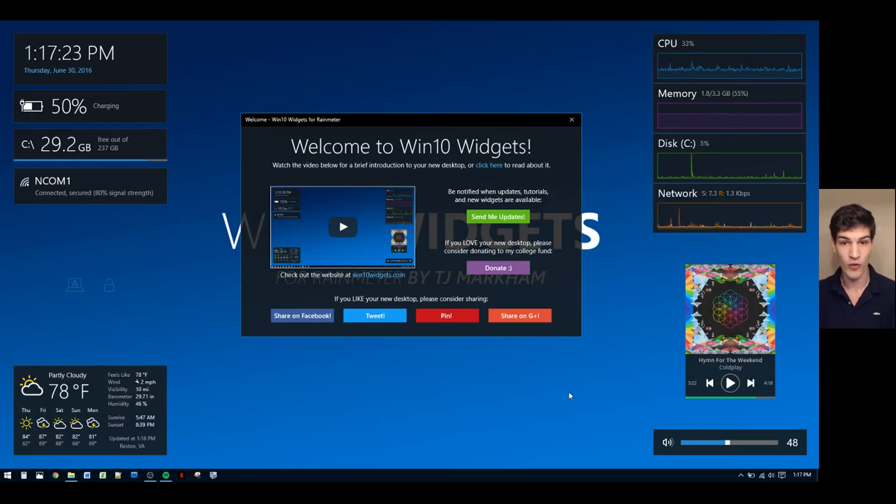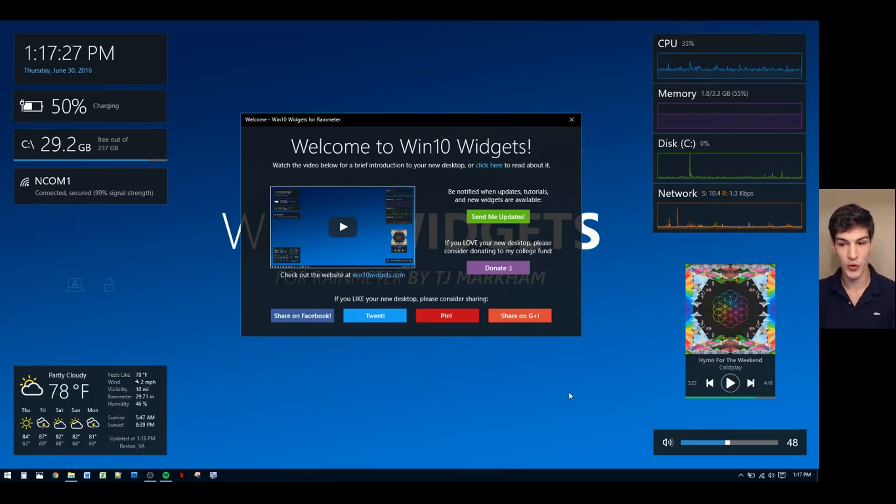You aren't required to sign up, however, it's strongly encouraged. If you don't sign up, you'll miss out on all the awesome features coming in the next version of Win10 Widgets.